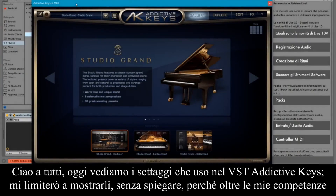Hi everyone! Today we'll look at the settings I use in the VST Addictive Keys. I'll just show them without explaining, because it will be beyond my skills.